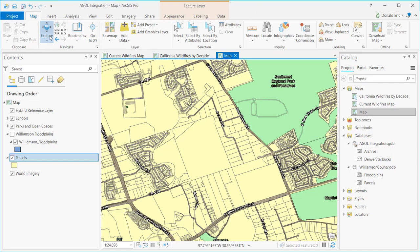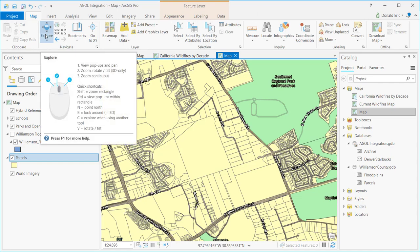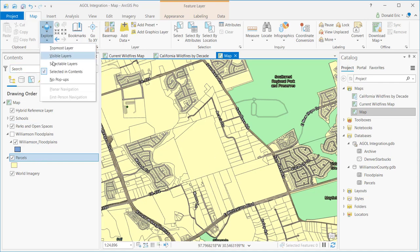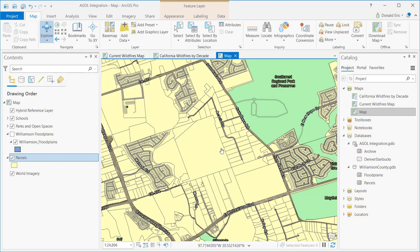Now with this Explore tool activated, at this point I can click on any of the features in my map. And of course because I have parcels as a selected layer, and I have selected and table of contents here under the Explore button, what that will do is perform the identify operation on the feature that I select.